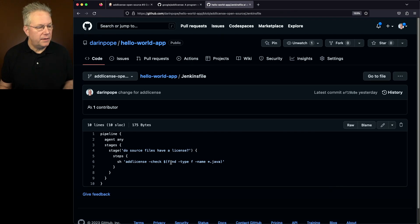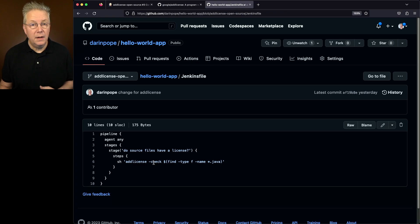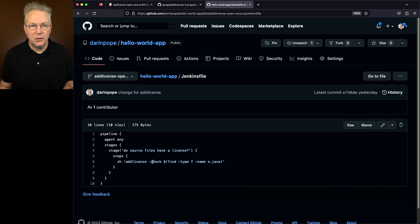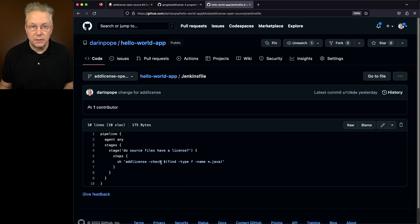If my agent was either Windows or macOS, then I could have said Add License dash check star star slash star dot Java, and those files would have been matched as well. It's just that with Linux, I cannot do the star star slash star dot Java. So this is a bit of a workaround, but the end result is the same.